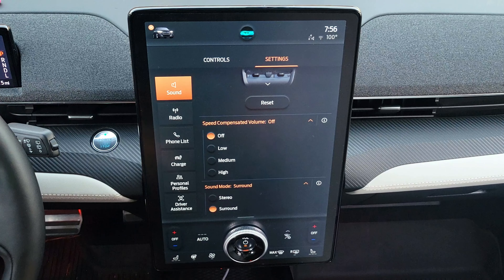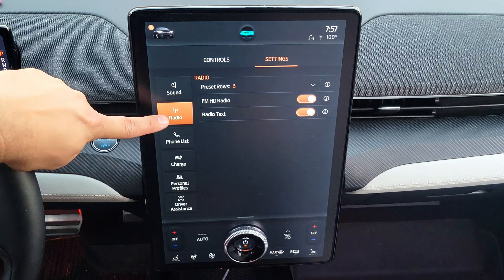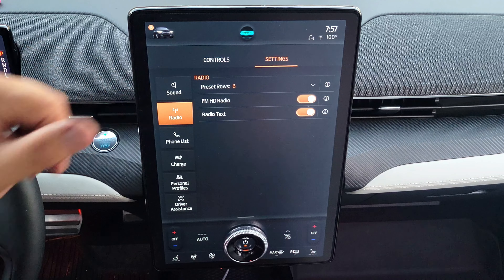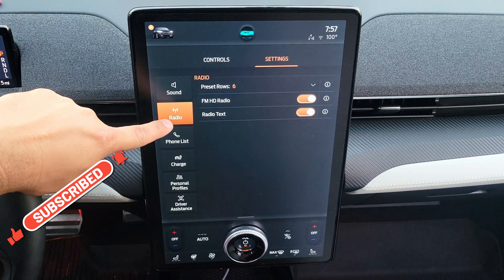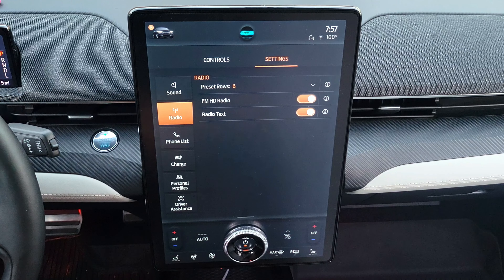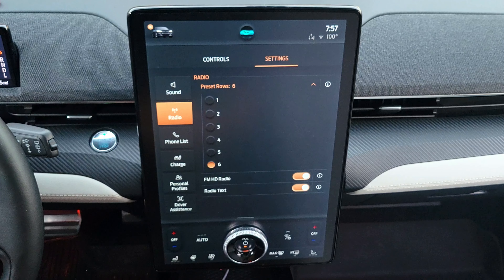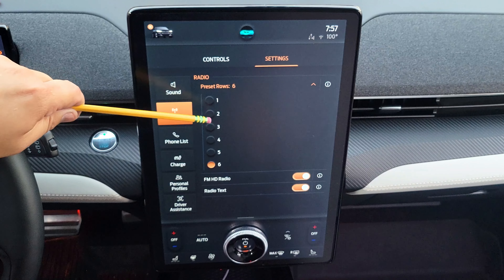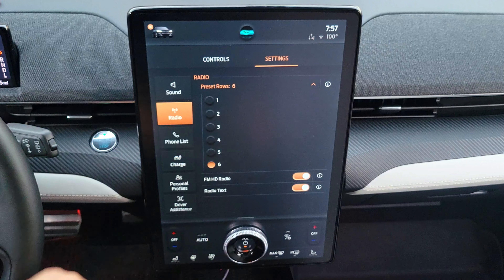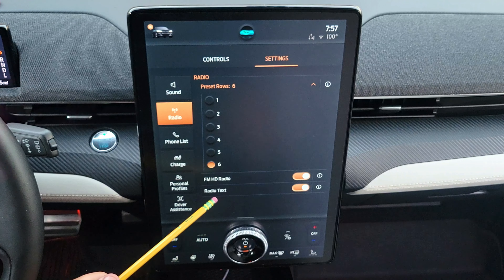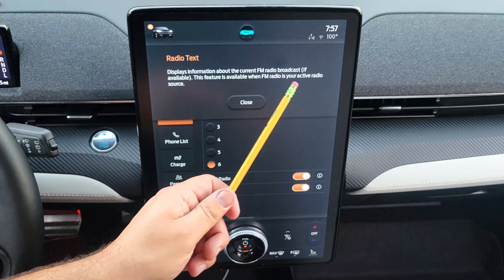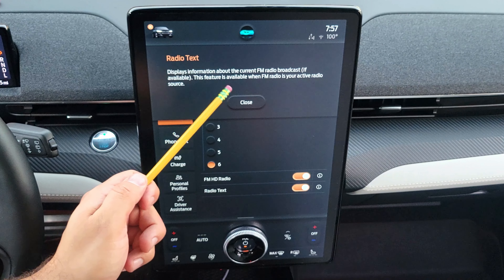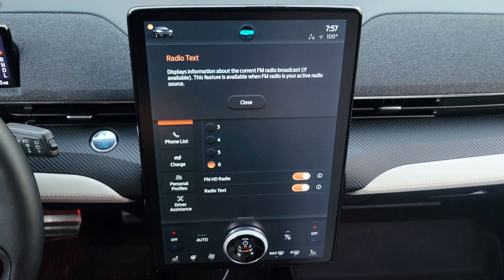The second tile is interesting because depending on your audio source — Bluetooth, USB, Android Auto, or Apple CarPlay — different options appear. When on a radio station, pressing the arrow down gives a bigger menu where you can choose if the radio shows one through six rows of stations, toggle HD radio, and enable radio text, which displays information about the current FM radio broadcast if available. Radio text is only available when FM radio is the active source, not AM.